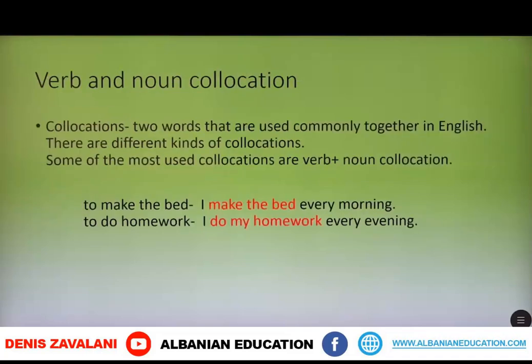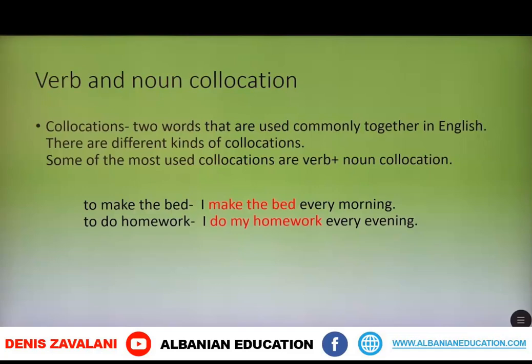Let's continue with verb and noun collocations. Collocations are two words that are used commonly together in English. There are different kinds of collocations, and some of the most used collocations are verb plus noun. For example, 'to make the bed' — I make the bed every morning. Or 'to do homework' — I do my homework every evening.